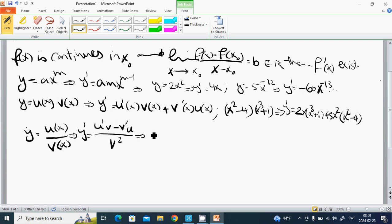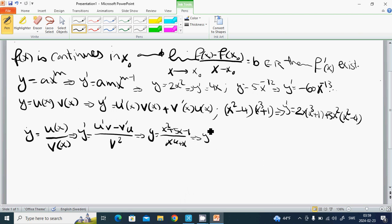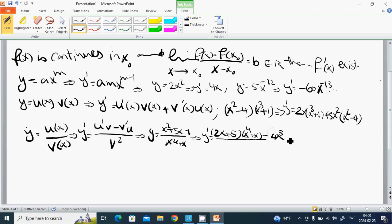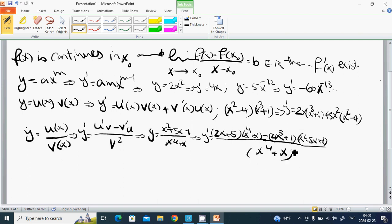An example of the quotient rule: y equals (x squared plus 5x minus 1) divided by (x to the fourth plus x). Then y prime equals (2x plus 5) multiplied by (x to the fourth plus x), minus (4x cubed plus 1) multiplied by (x squared plus 5x plus 1), all divided by (x squared plus x) to the power 2.